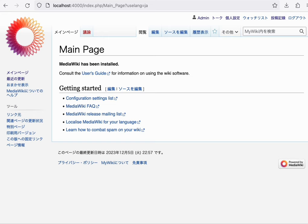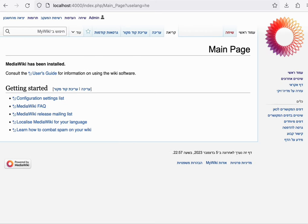To give an example of how far reaching localization settings can be in MediaWiki, I'll set my language to Hebrew instead. Hebrew is a right to left language. And you see here that one of the side effects that this has had is that now the entire layout is actually in a different direction.